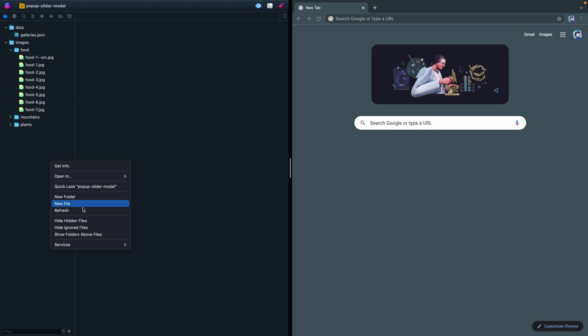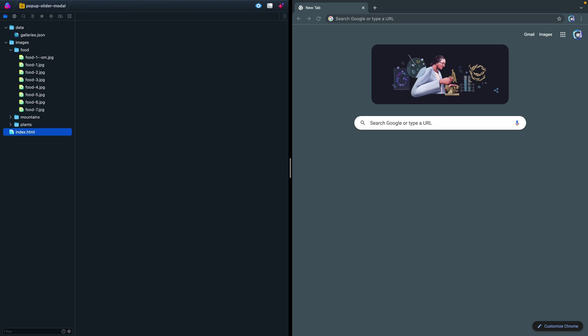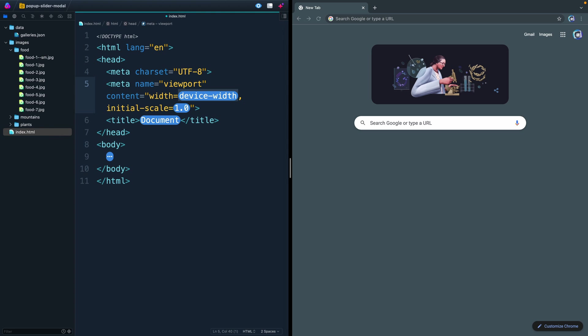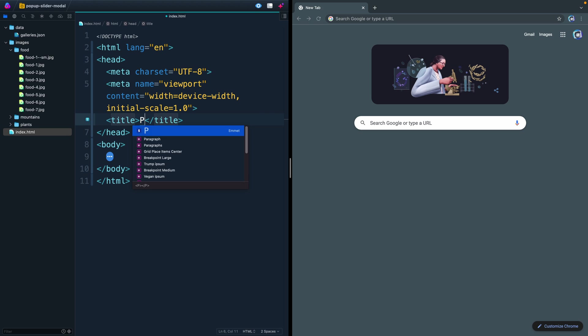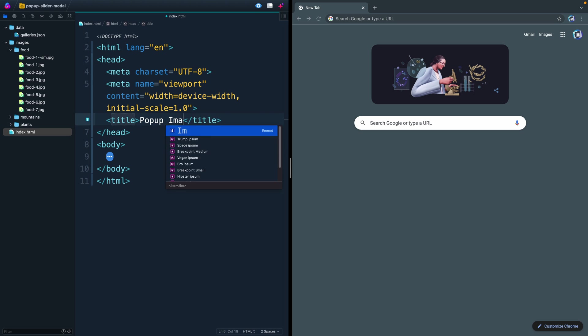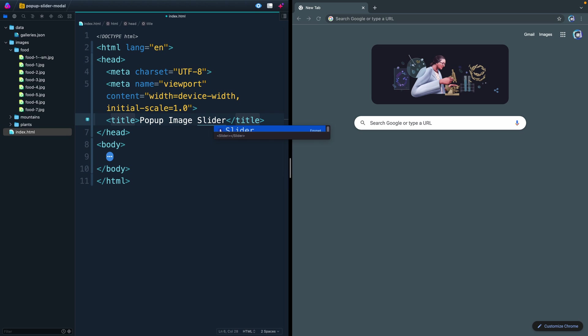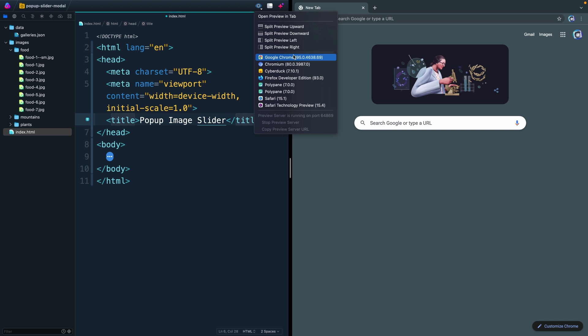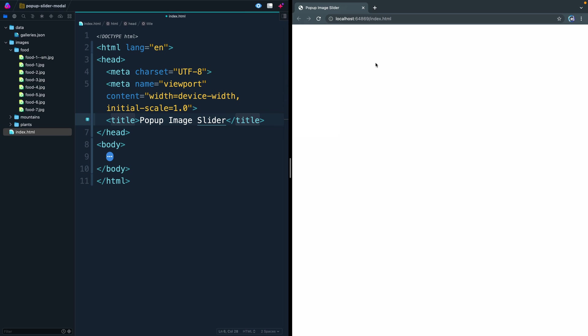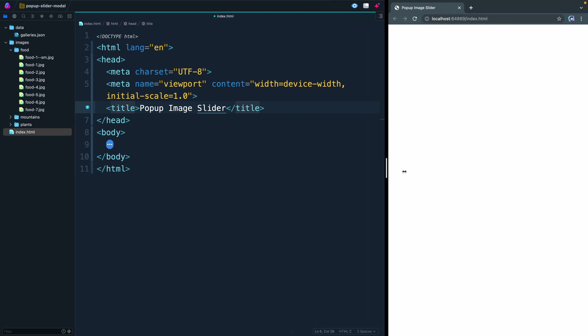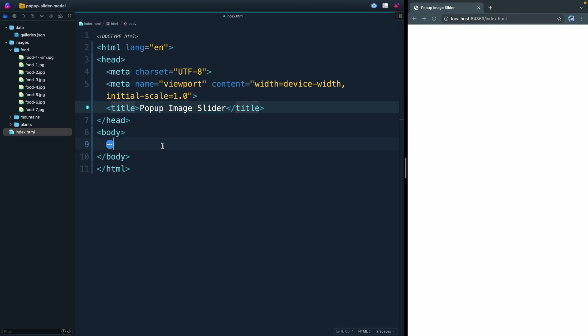The first thing we need to do is add an index.html page. I'm going to open this up and add some boilerplate here. I'll just call this popup image slider. Let me come over here and open this in Chrome. All we're going to do in here is just have that central div. We're going to call it container. That'll be the class.